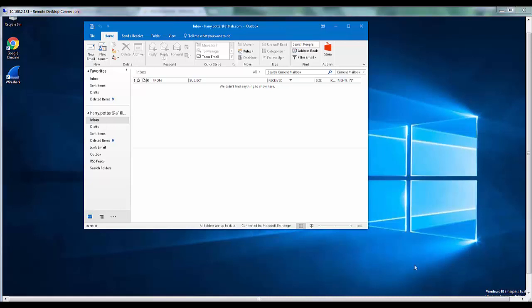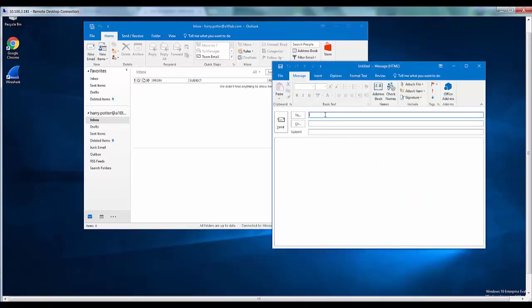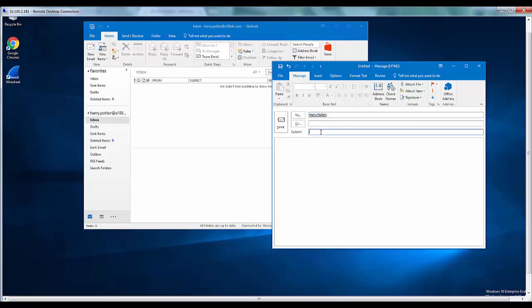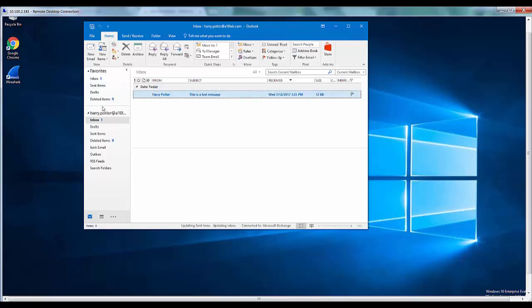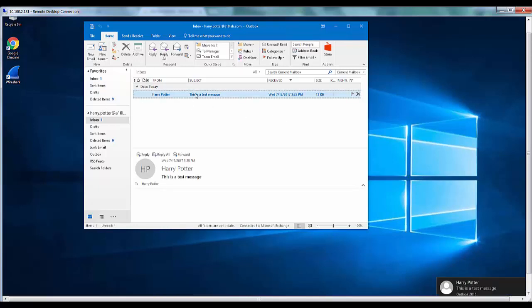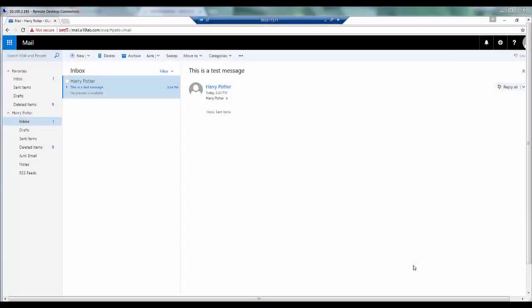I will now send a sample email from this Outlook client to my own self and see whether I am able to receive it on the Outlook web app or not. As you can see I have received this message on Outlook 2016 client. Now we will see whether we have received it on the Outlook web app as well. Login into the host running Outlook web app. I can see that I have received the message over here as well.